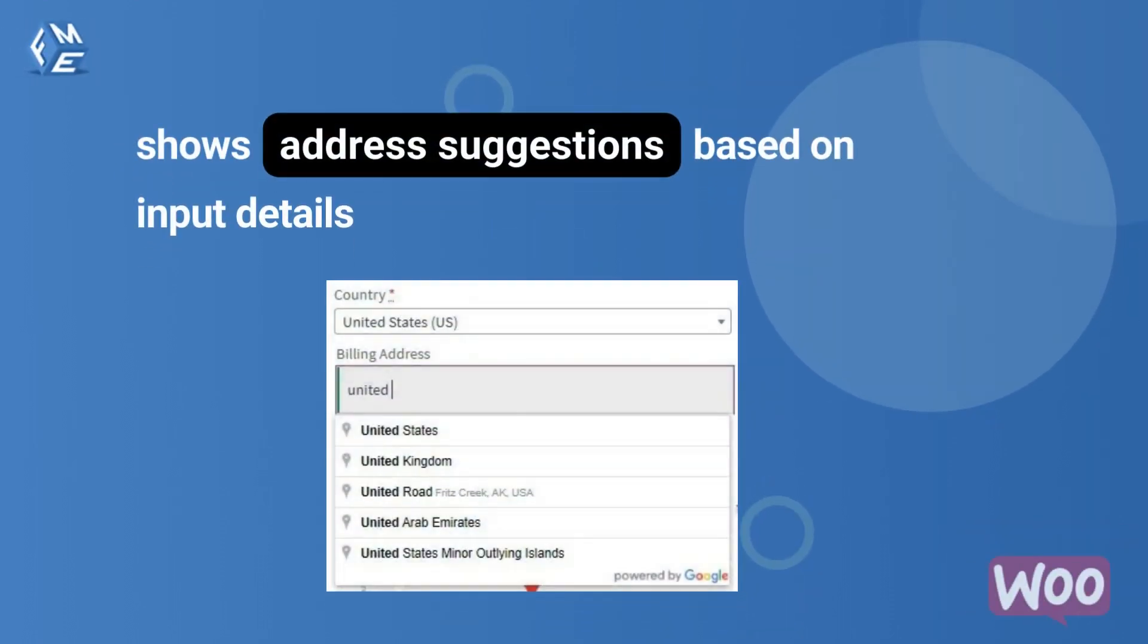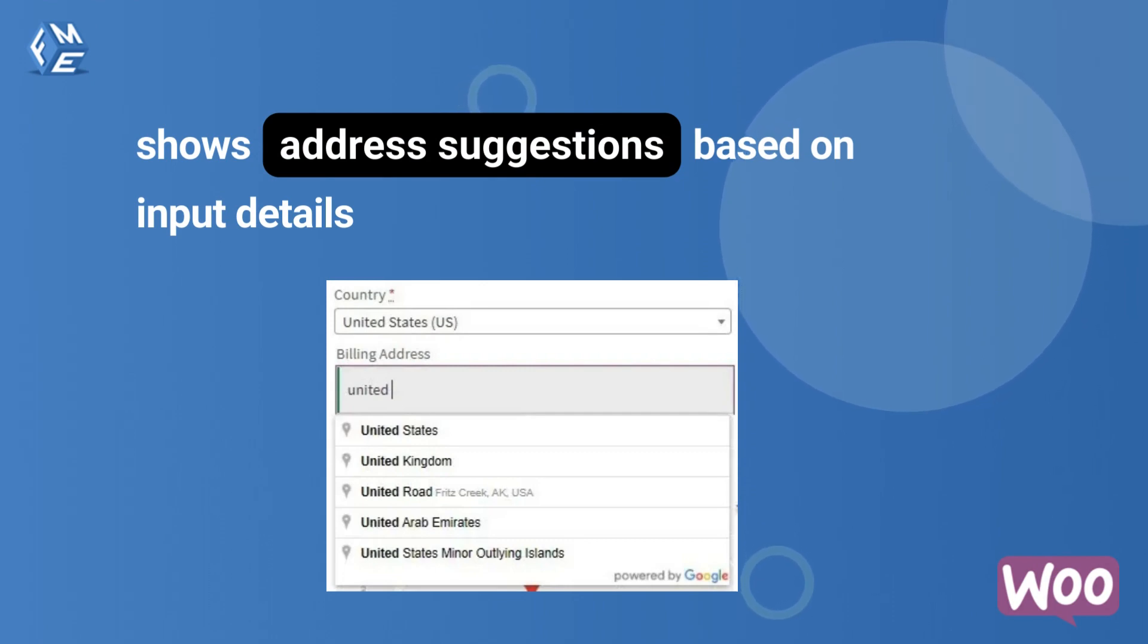Google Address Autocomplete for WooCommerce plugin shows address suggestions based on input details.